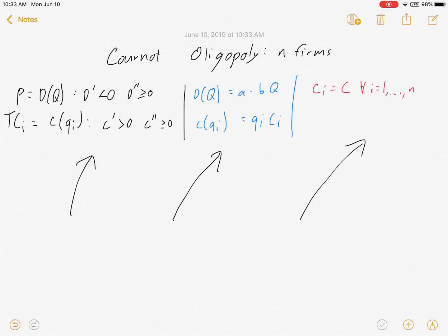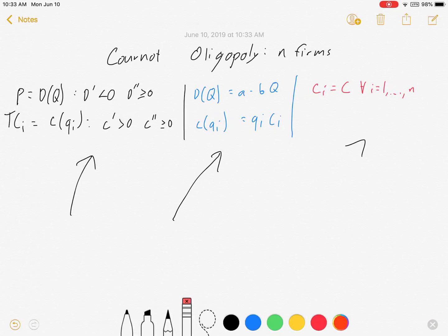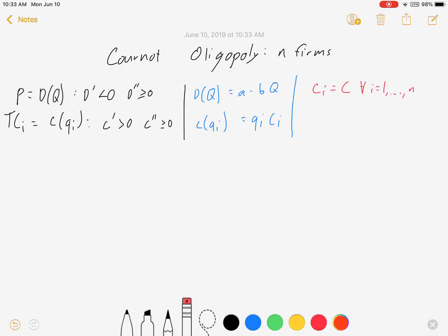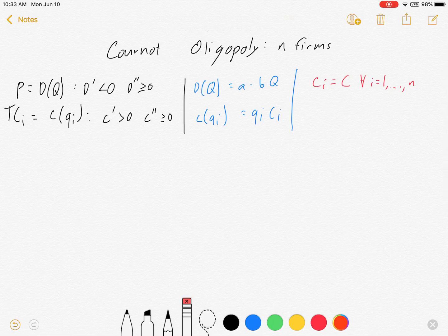Then we'll go even further and show how it changes when we invoke symmetry. The last case — the red one on the end — is the only one for which I actually explicitly solve for a number in equilibrium. For the others I just show the equations under which you would solve. Let's get started.